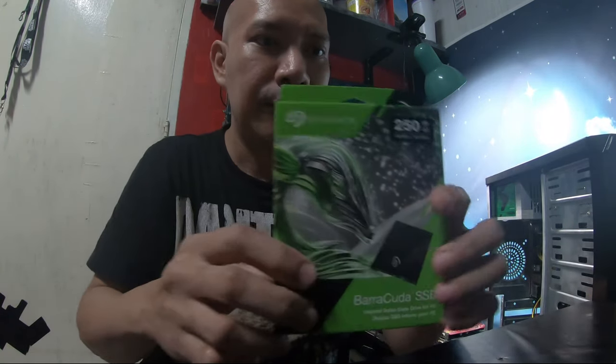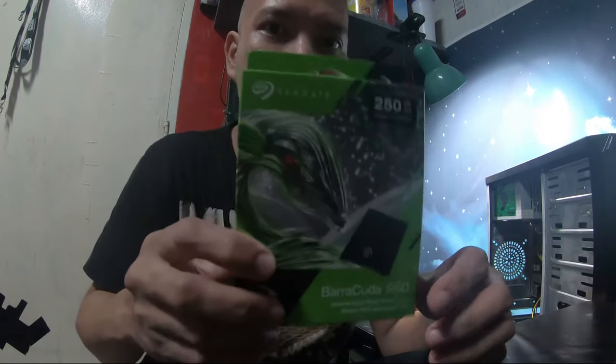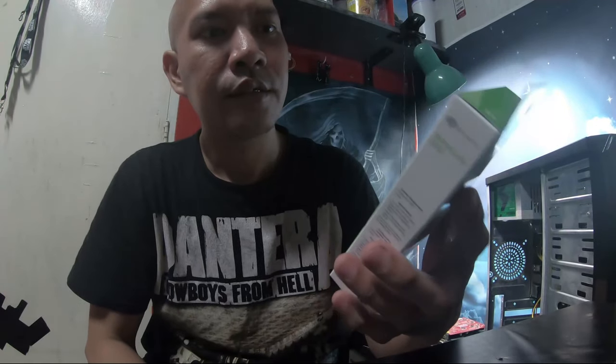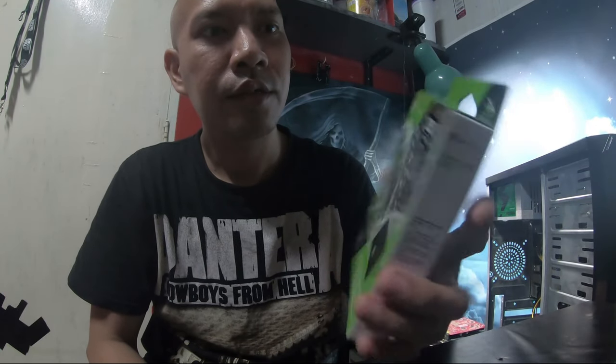So ito na yung binili ko dahil nabalitaan ko na mas mabilis nga yung SSD, matagal na rin. Pero nagagamit ko pa naman yung hard disk drive, marami pang space nung panahon na yun so hindi pa ako bumibili. Ngayon talagang marami na akong video na ginagawa, halos mapuno na.